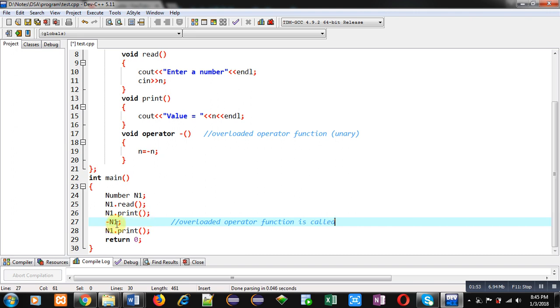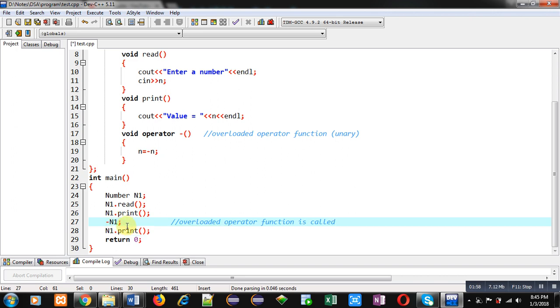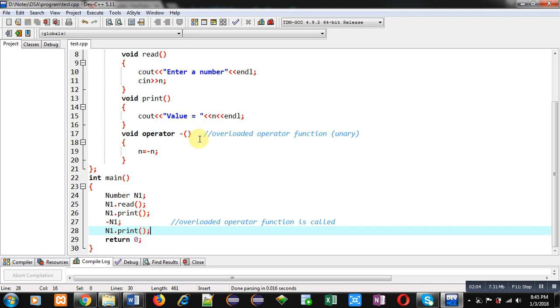So n1 is calling negation operation, so its attribute will be converted into negative value and then it will be displayed on console. So in short, you can say that it will convert a positive value into negative value and this operation is known as negation operation.